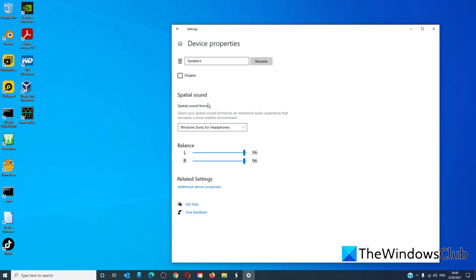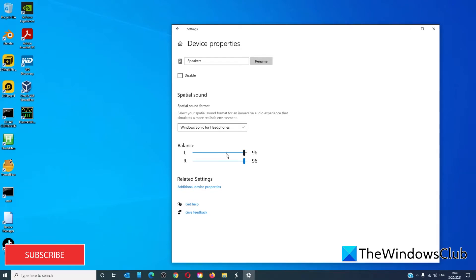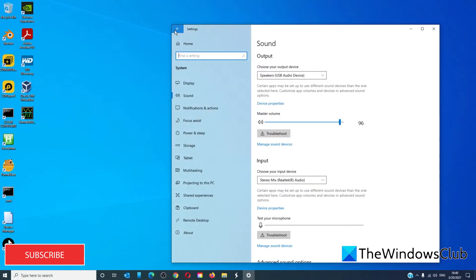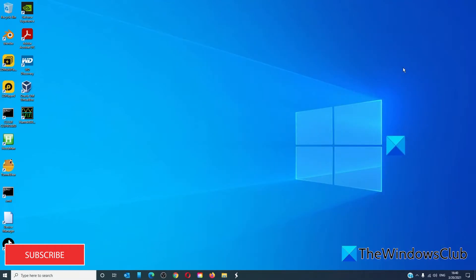Under Spatial Sound, you can adjust the volume or the balance for the left to the right as needed. After that's done, just click the back button and you're all set.